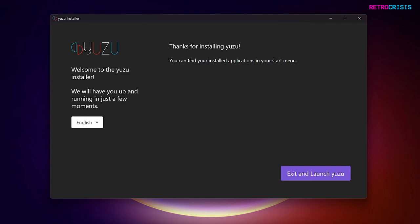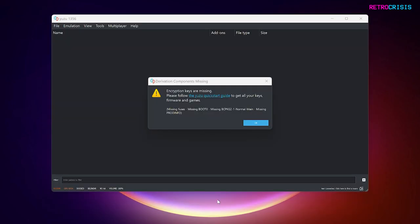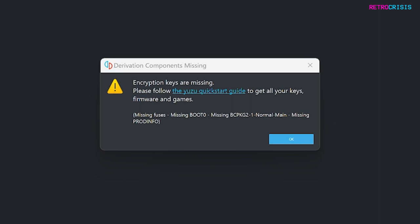Once installation has completed, click on the giant purple Exit and Launch Yuzu button. When Yuzu first launches, you'll see this pop-up appear. It will say encryption keys are missing. All you need to do is click on the blue button here to find out how you can get those missing keys. That particular step is out of the scope of this video, but the documentation here will show you how to do it.